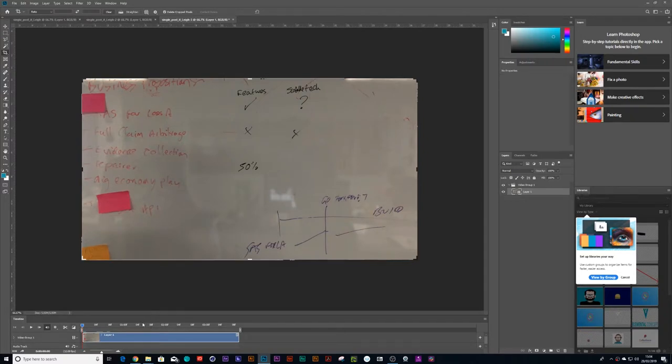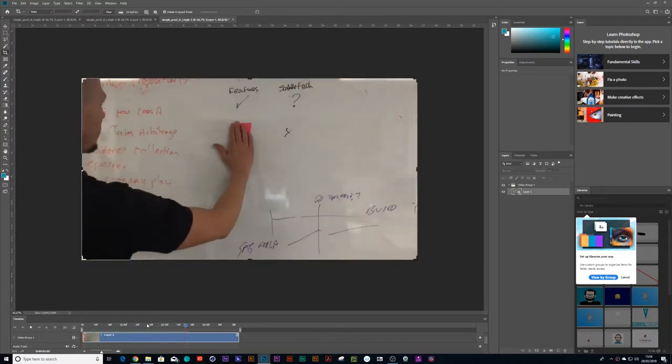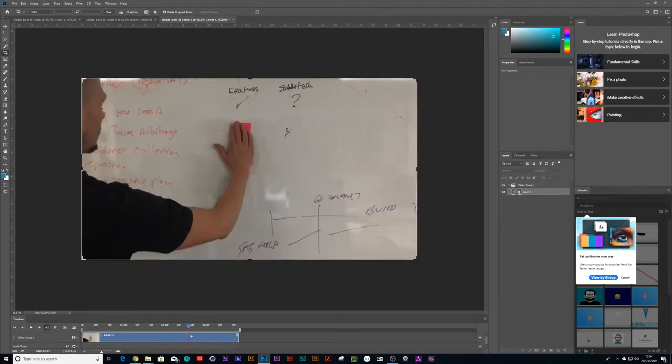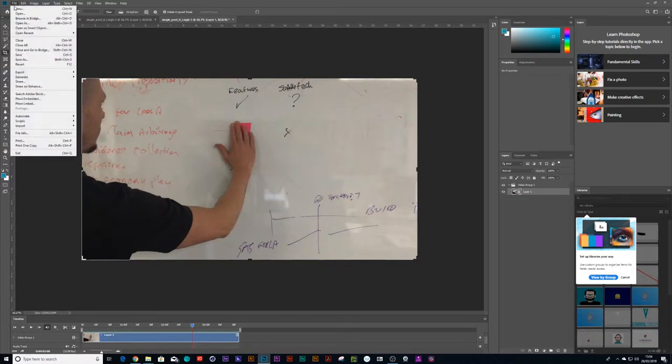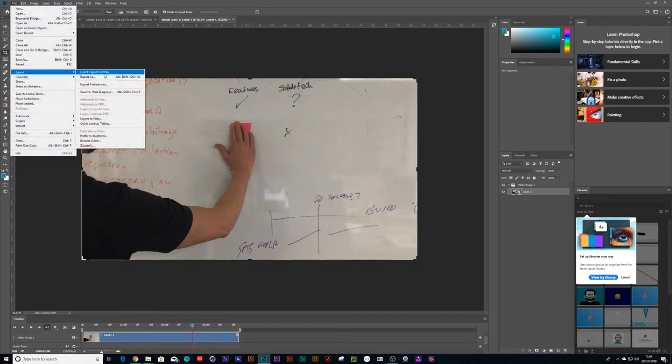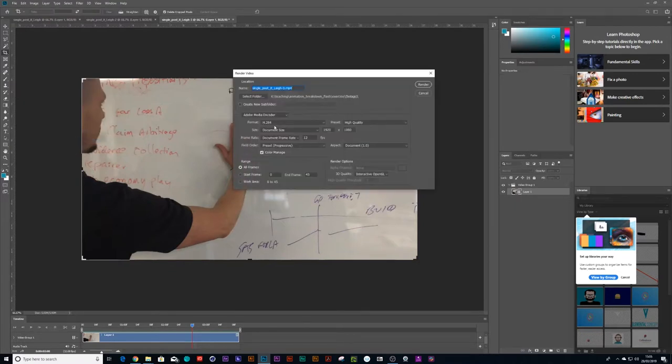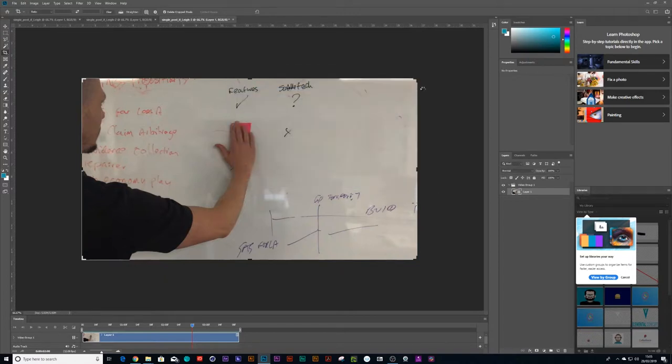So now when it plays, it's going to play at 12 frames a second. This is going to make our life a lot easier when we import it into Flash because there will be less frames to trace. So go File and Export, Render Video, and just save it as H.264. Let's just call it underscore 12 FPS and then render.